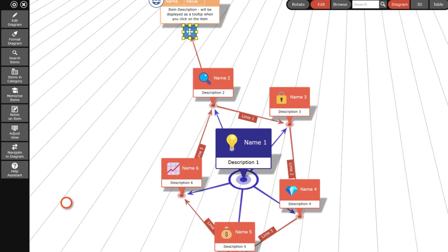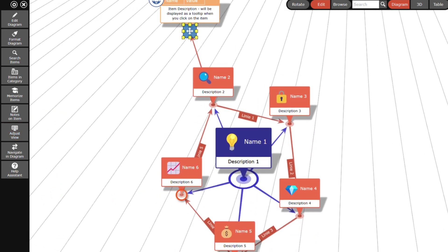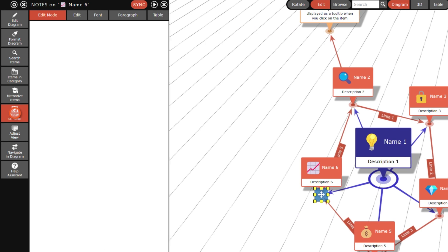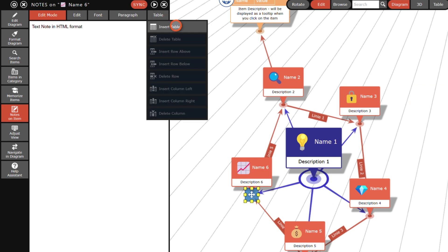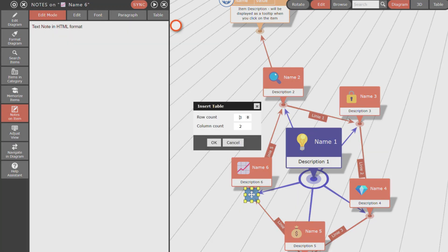A note in HTML format with images, tables and all formatting options that HTML provides can be saved together with each item. Item names and descriptions are also saved in HTML format and offer the same formatting options as notes.